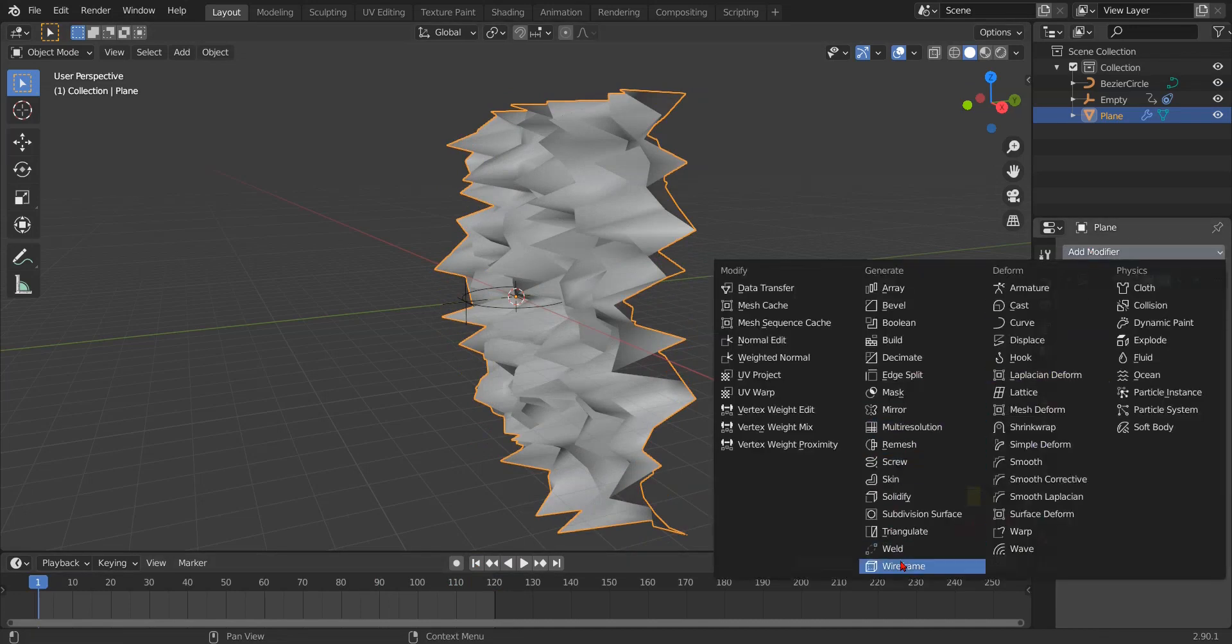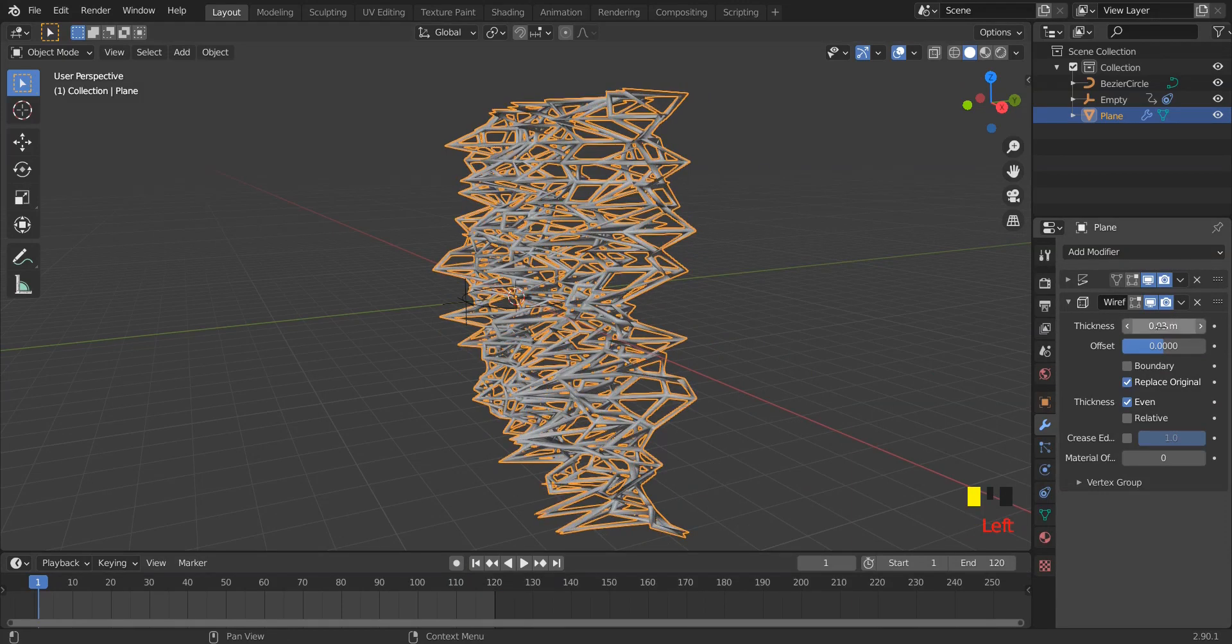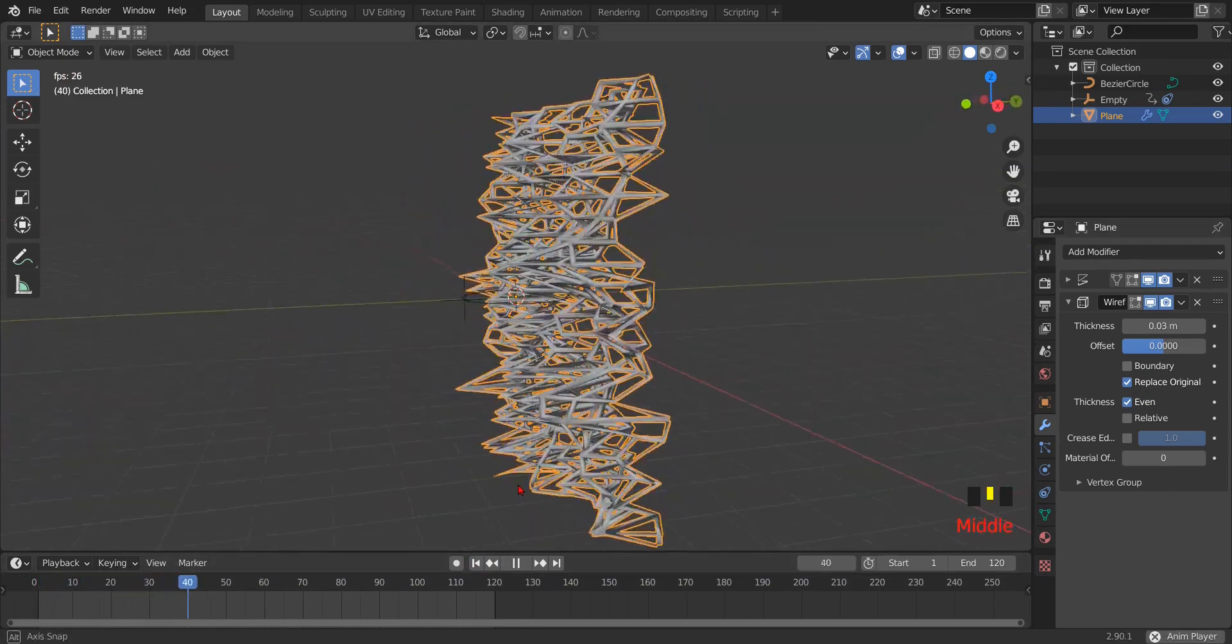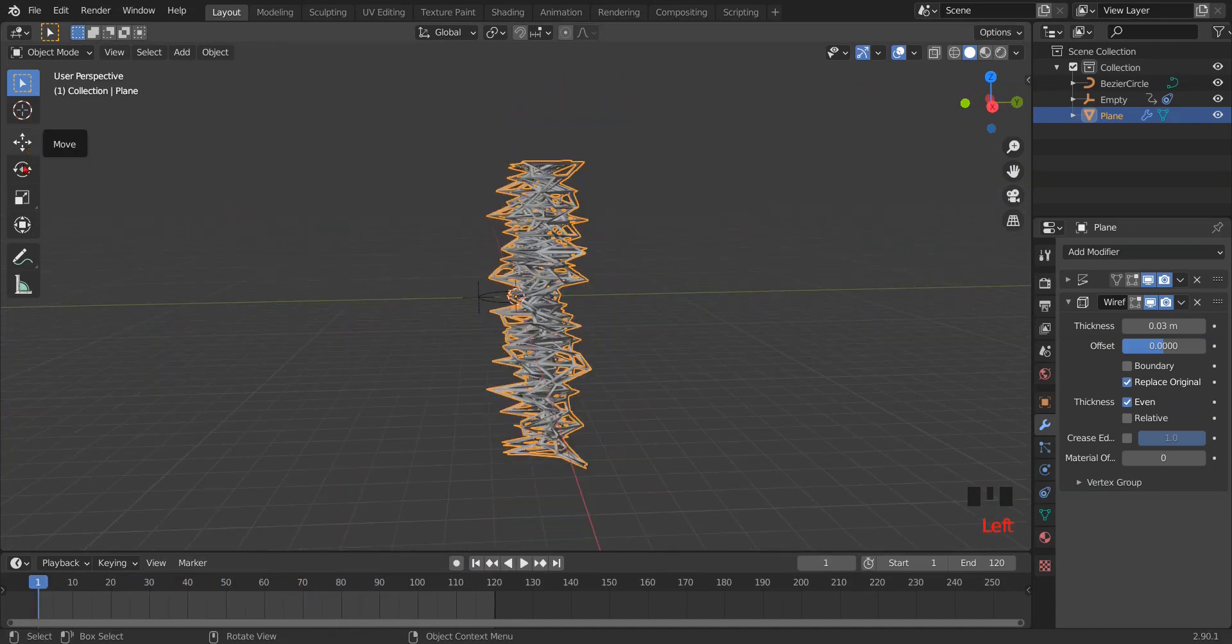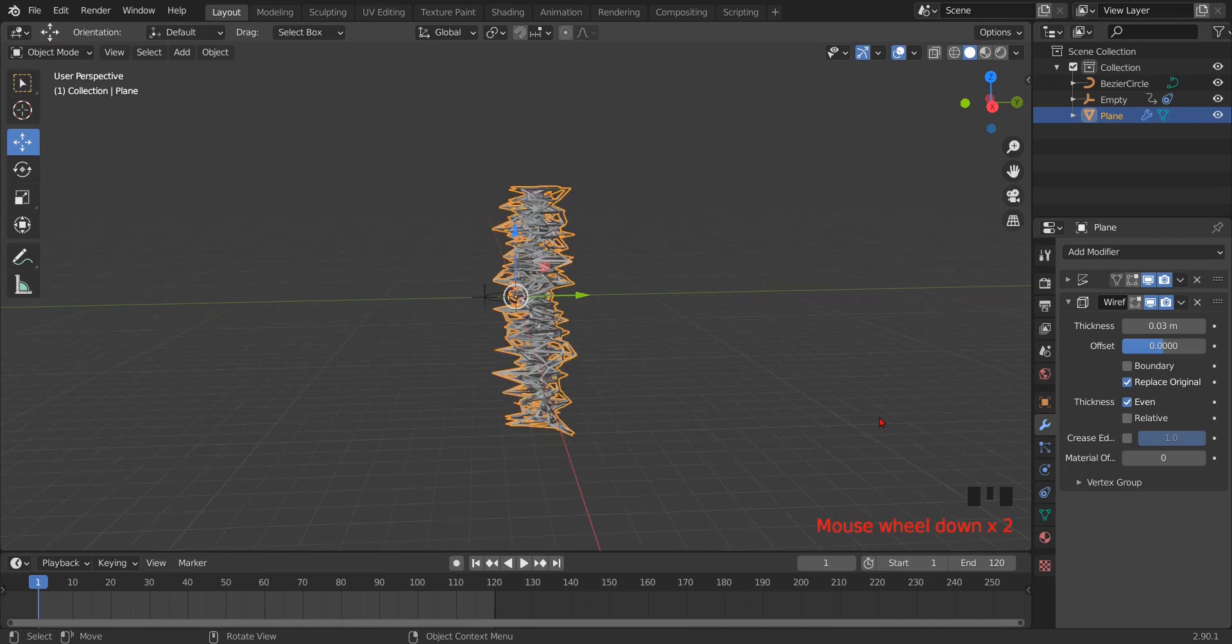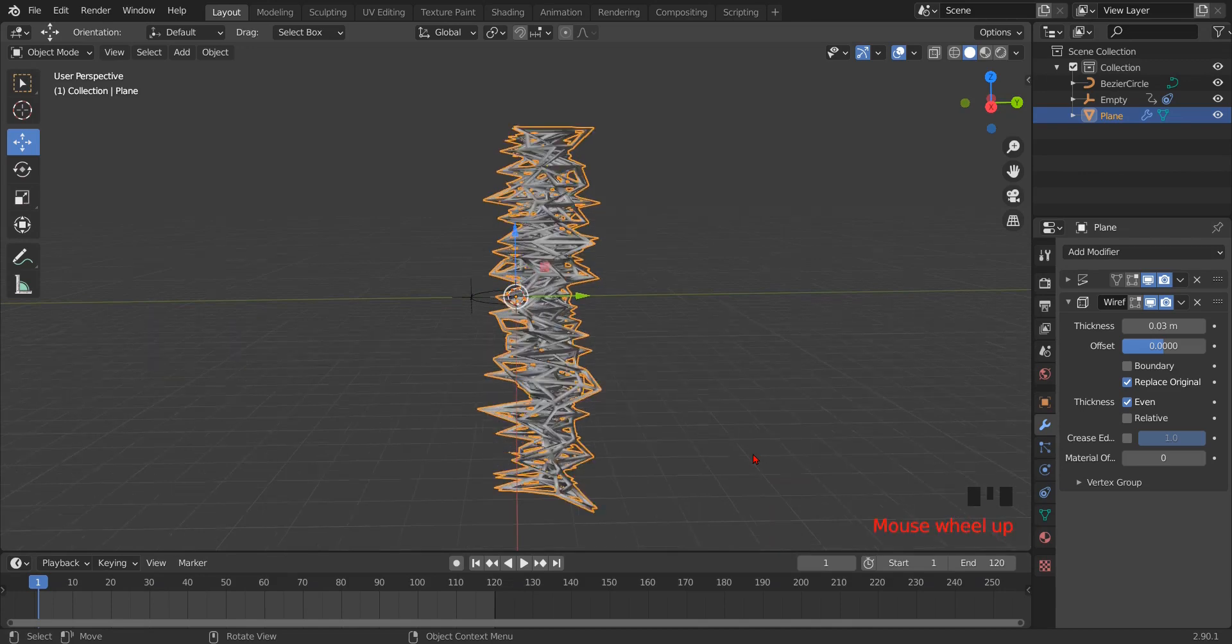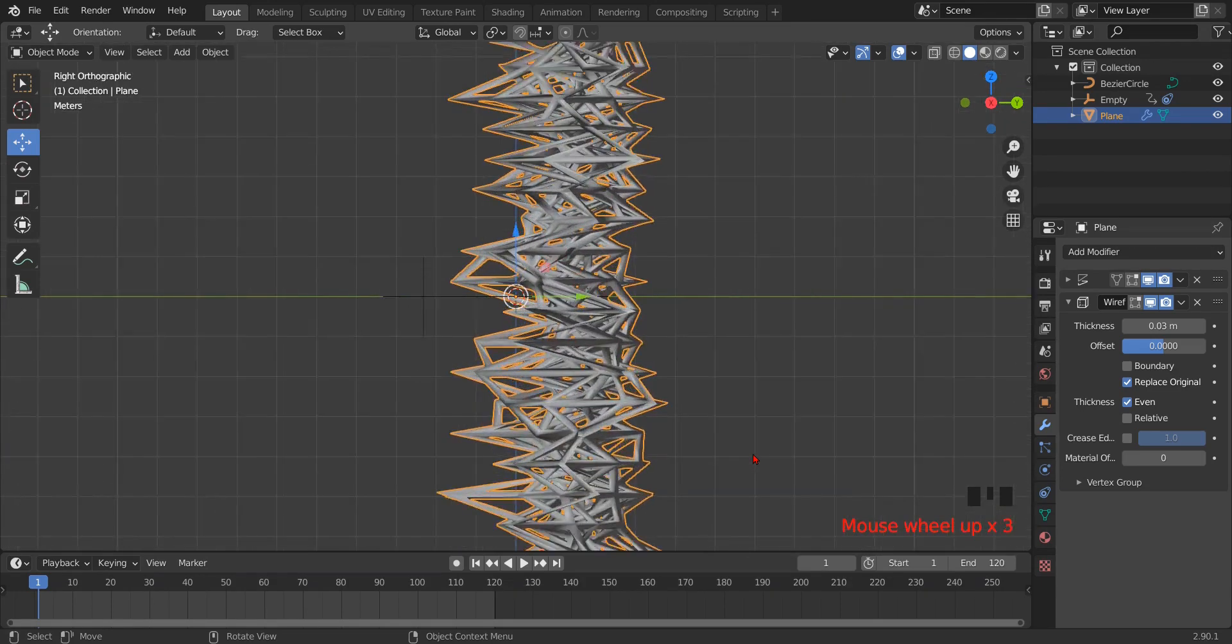Now we have to add wireframe modifier and increase thickness if required. Now select the move tool and press num key 1 or 3 for side or front view, or you can press the key just above the tab key on your keyboard for this option.